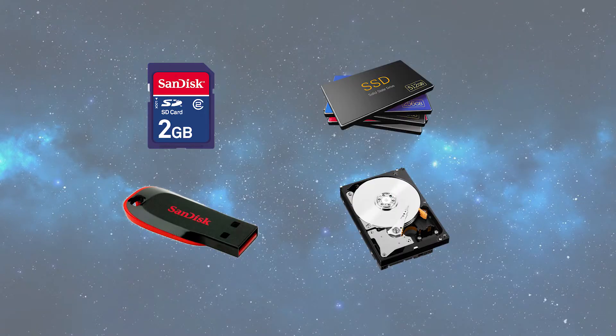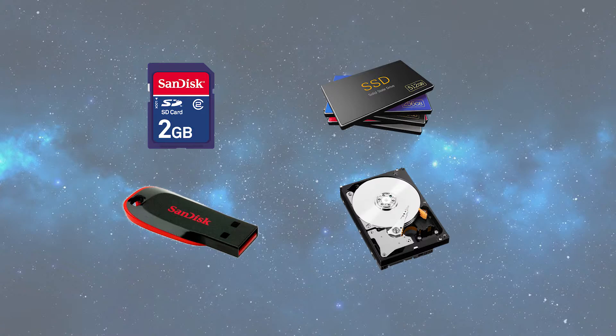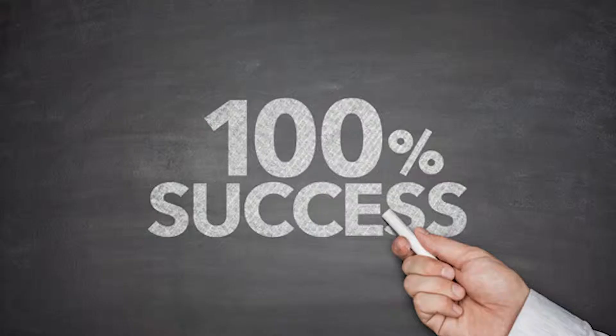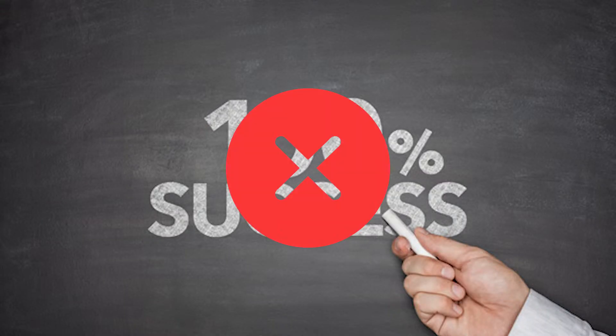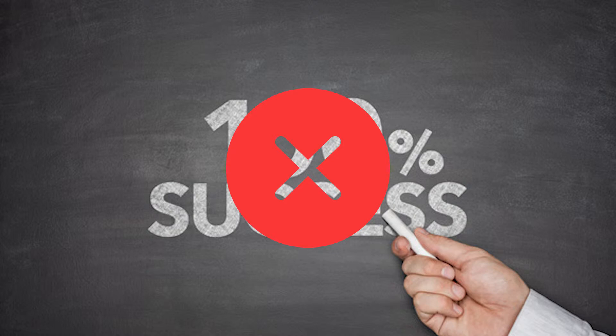However, this method of course can't guarantee that your accidentally deleted files can be recovered. Besides, this operation process is a little bit complicated and easy to fail.